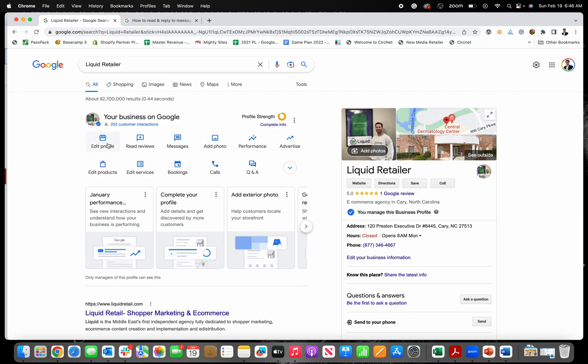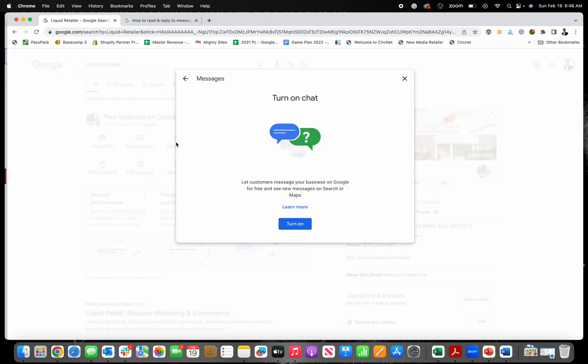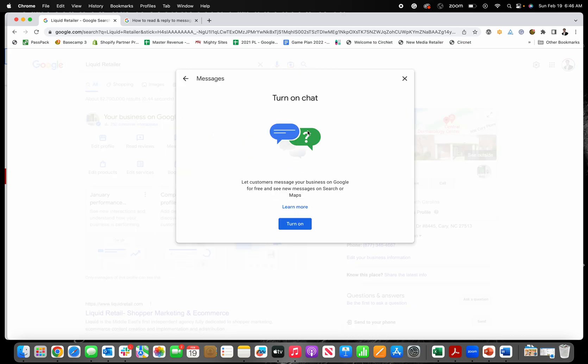Right here is a little messaging tab. When you click on messages, you get the option to turn on chat.